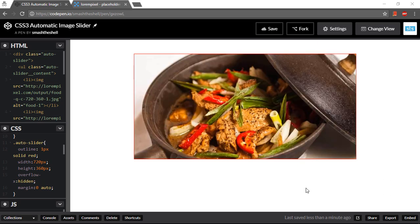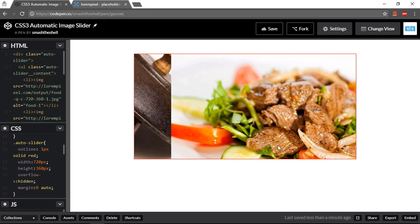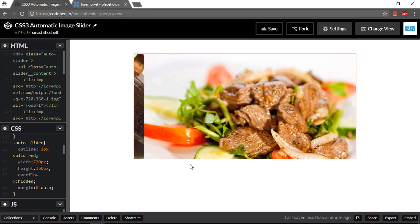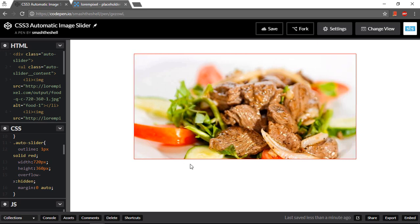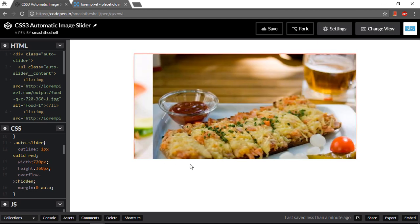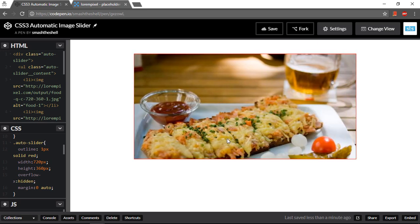Let me show you a demo. Can you see that? As soon as I hover over this image, the sliding paused. Let me move it. Okay, it's again started. And this is all done with pure CSS3.